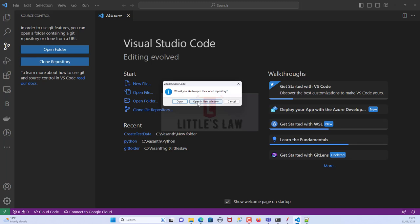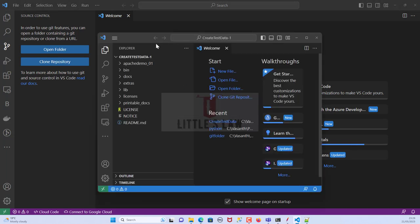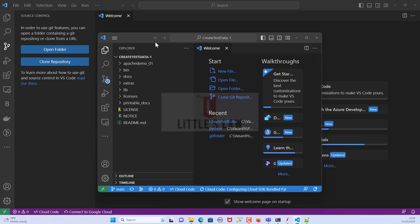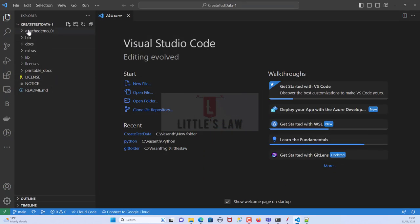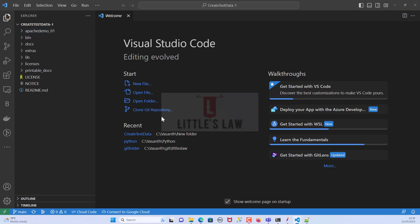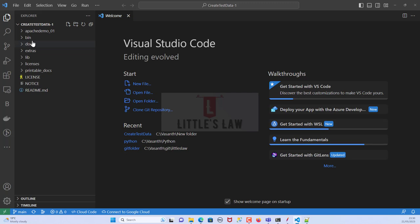Once the cloning is completed we get the prompt 'Would you like to open the cloned repository?' You can click either 'Open' or 'Open in a New Window'. I'll click 'Open in New Window'. This shows the repo in a new window. Here we can see the same code that we have in GitHub — everything is the same from github.com.